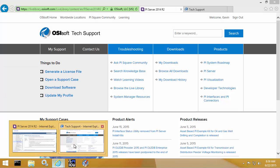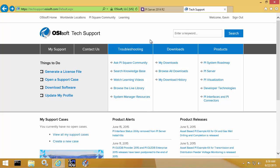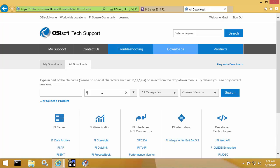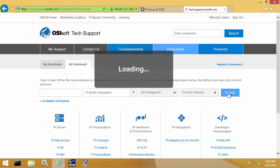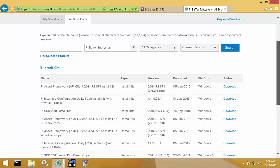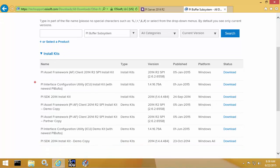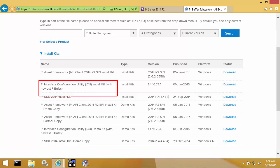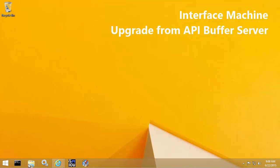The install kit for PI Buffer Subsystem can be found from the OSISoft tech support page at techsupport.osisoft.com. Once there, you can go to the downloads page, type in PI Buffer Subsystem for the product name, and click search. In this case, since we're configuring buffering for PI API interfaces, we'll be downloading the PI Interface Configuration Utility install kit version 1.4.16.79a. I already have the install kit downloaded, so let's get started with the upgrade.